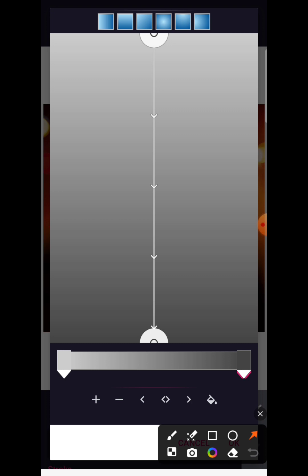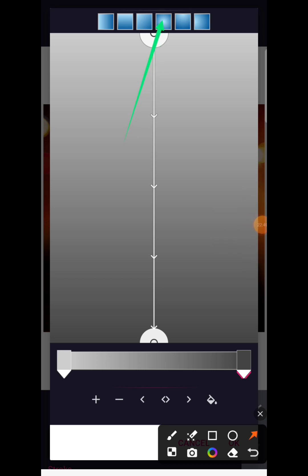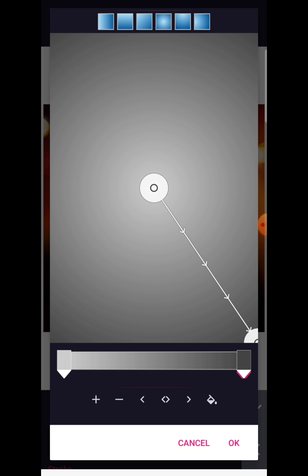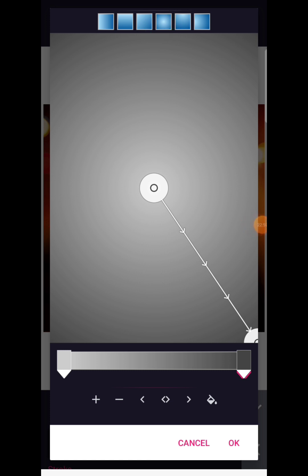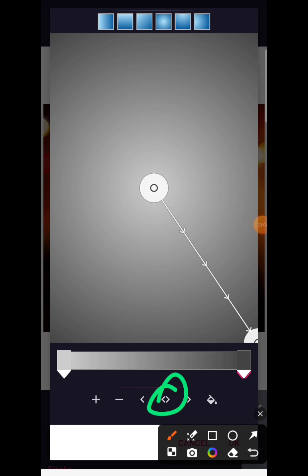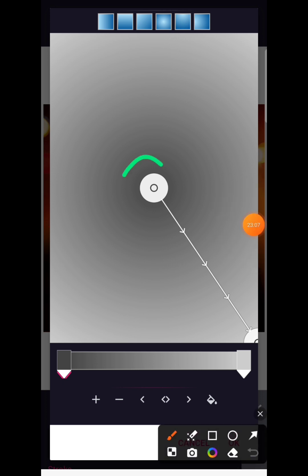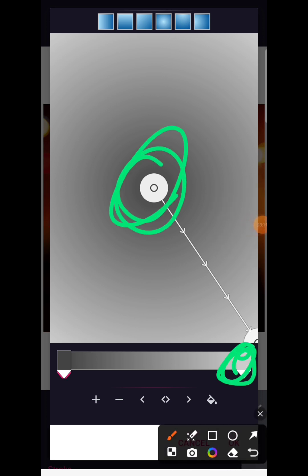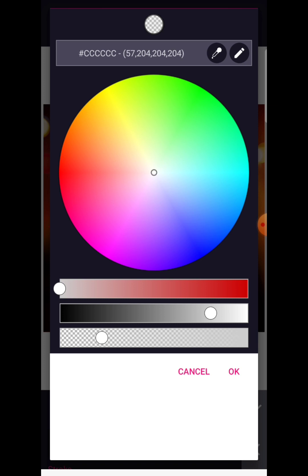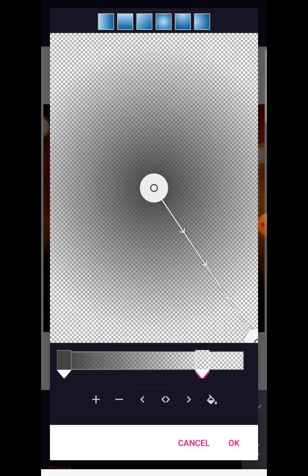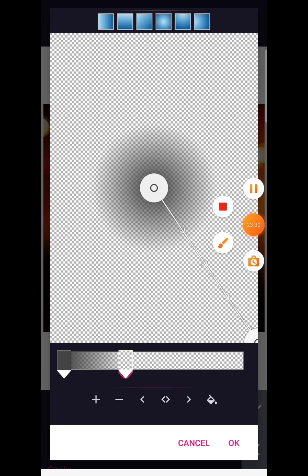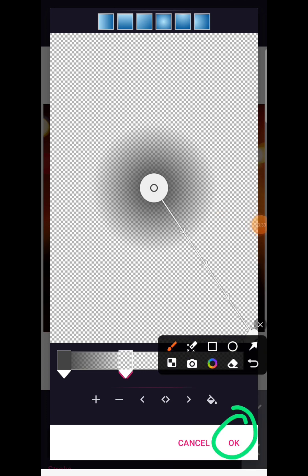We're going to use the third gradient pattern — click on it. Let's swap these colors so that the black color is in the middle and we have the white or light color on the outside. Click here and here, then reduce the opacity of this completely to zero. Click OK — you have your shadow. Now click here to draw this closer to the black color, and click OK.